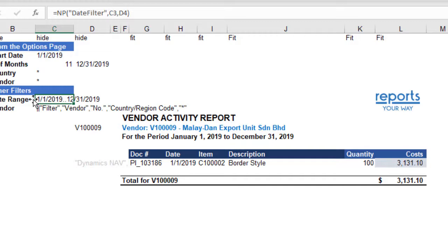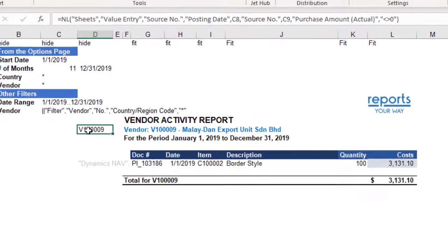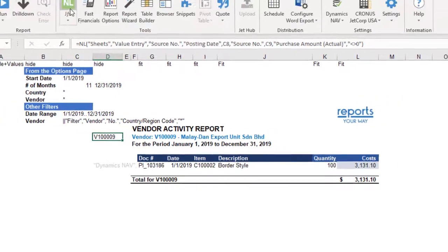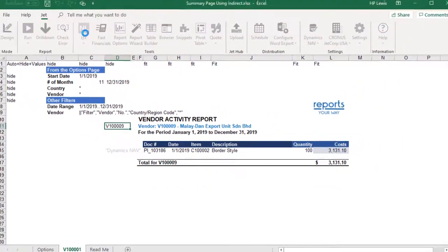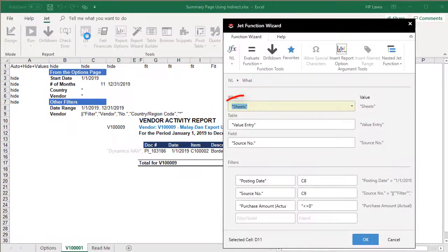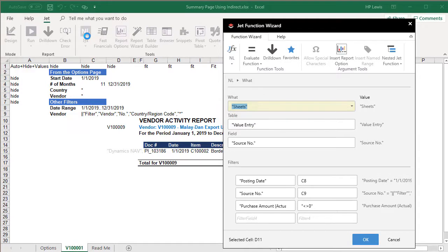We create the date range for the report by using NPDateFilter. We dynamically generate a page using NLSheets and filter by the values selected. This will generate the vendor number to be used as the filter for the details in that page.